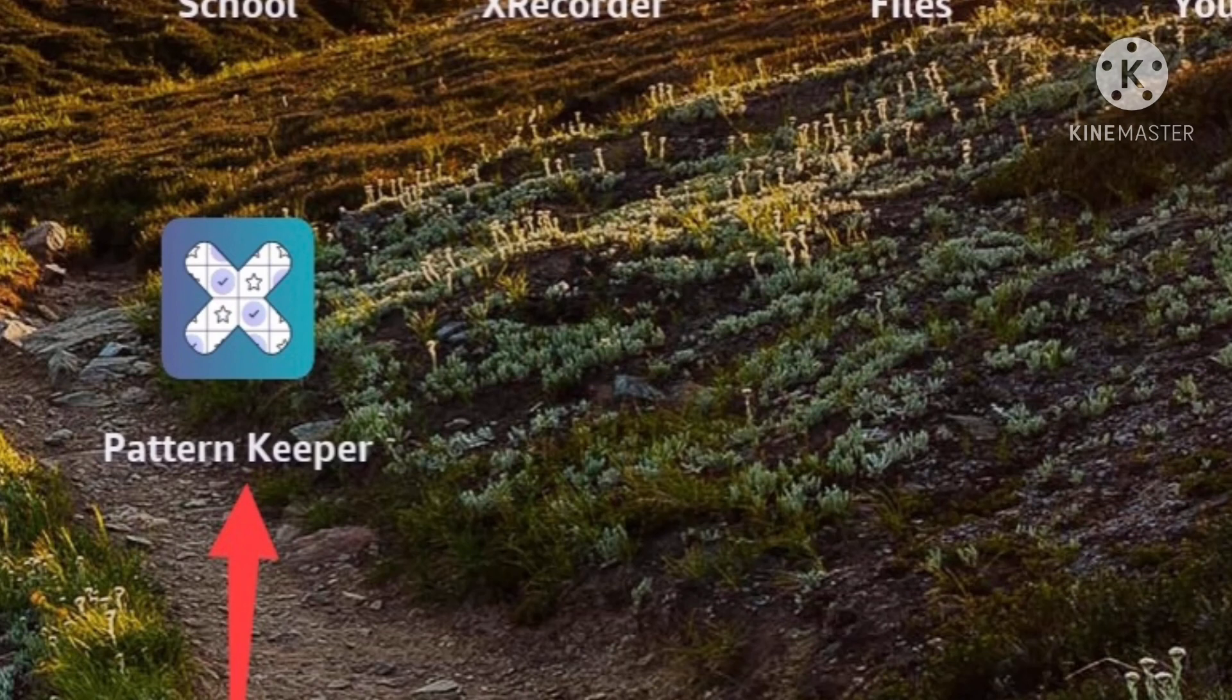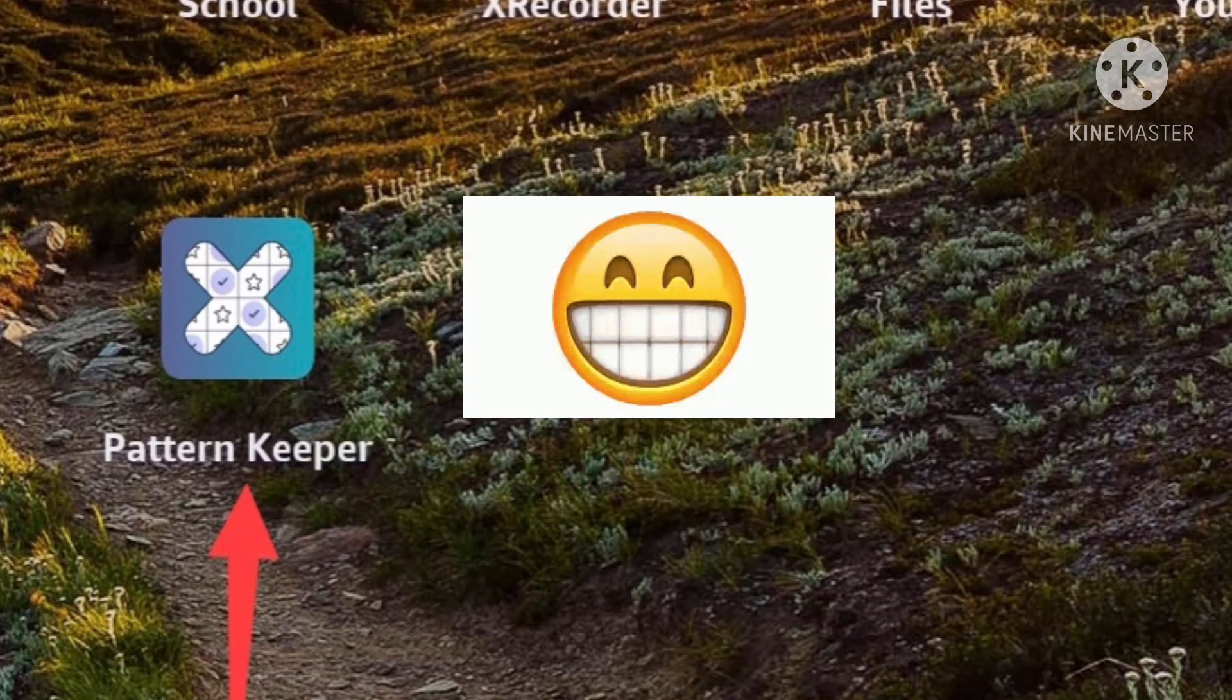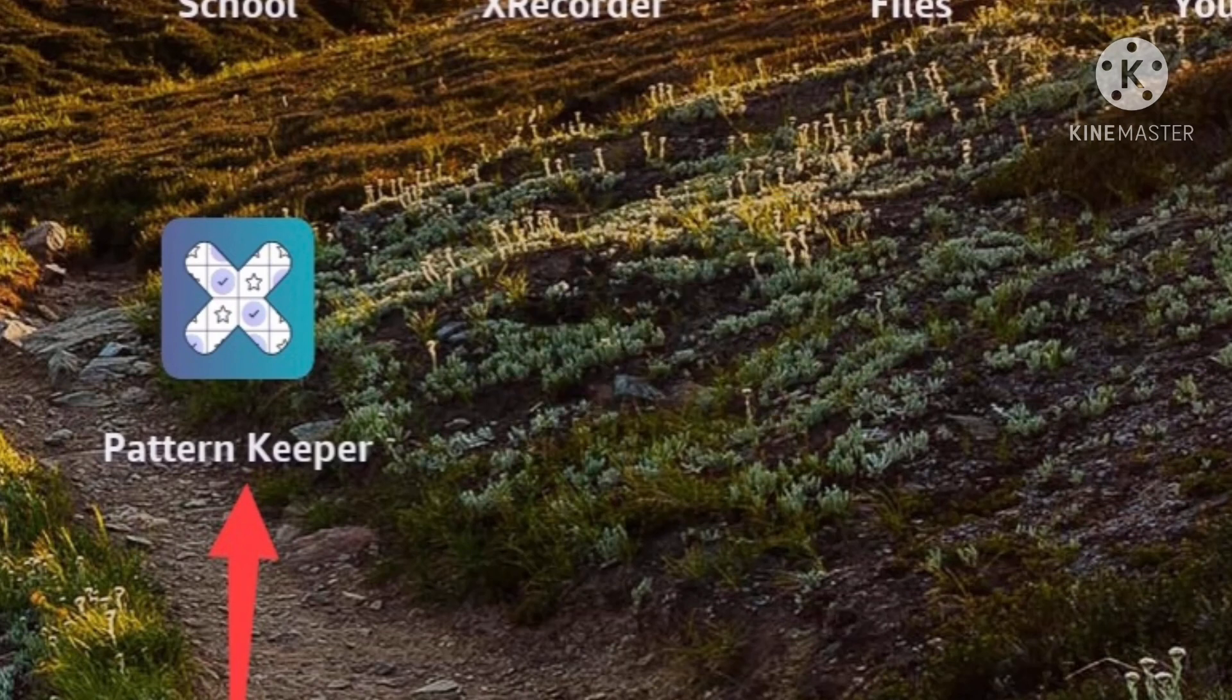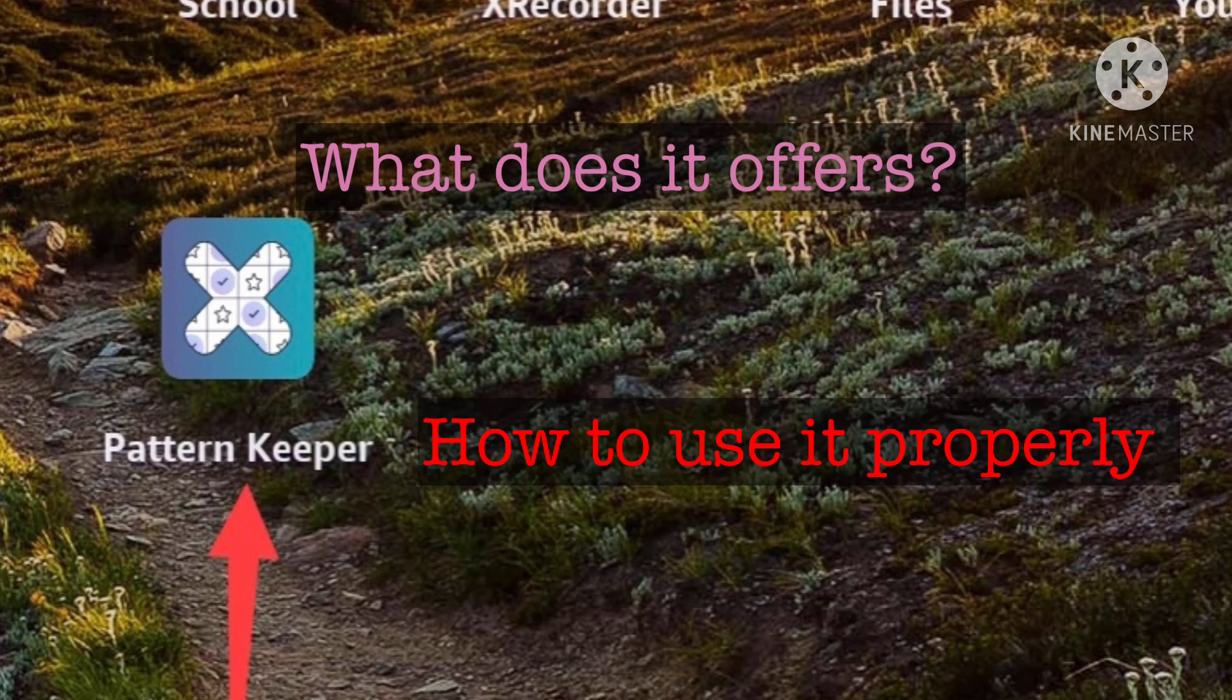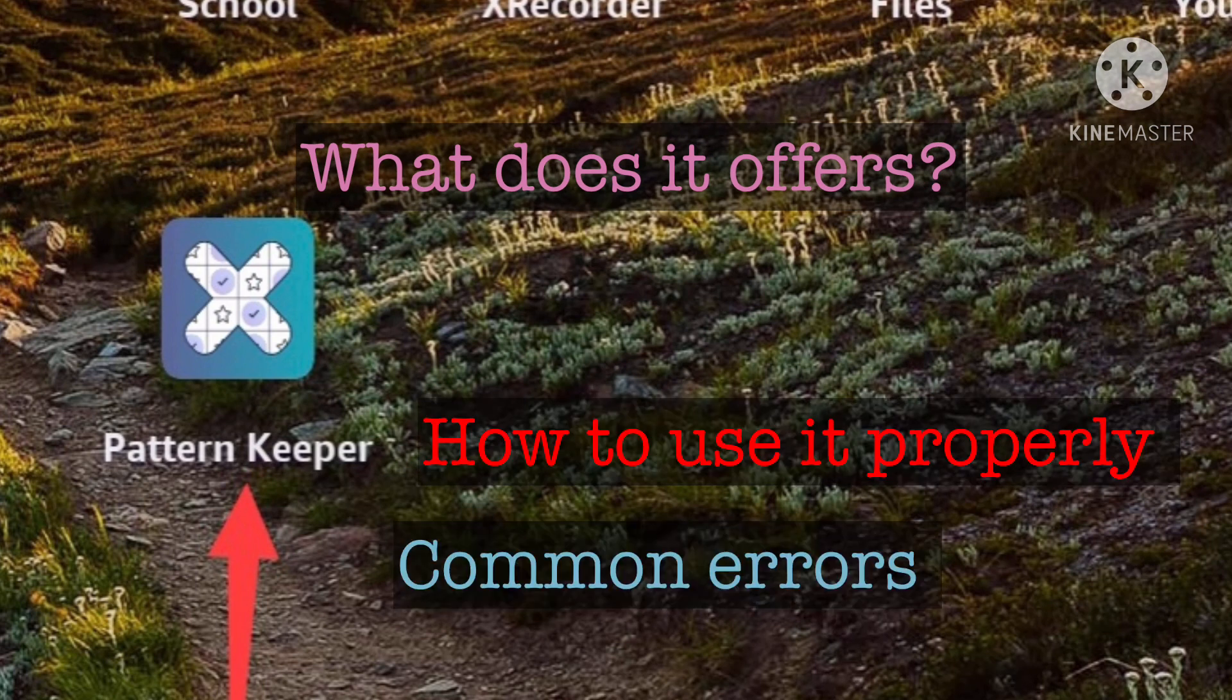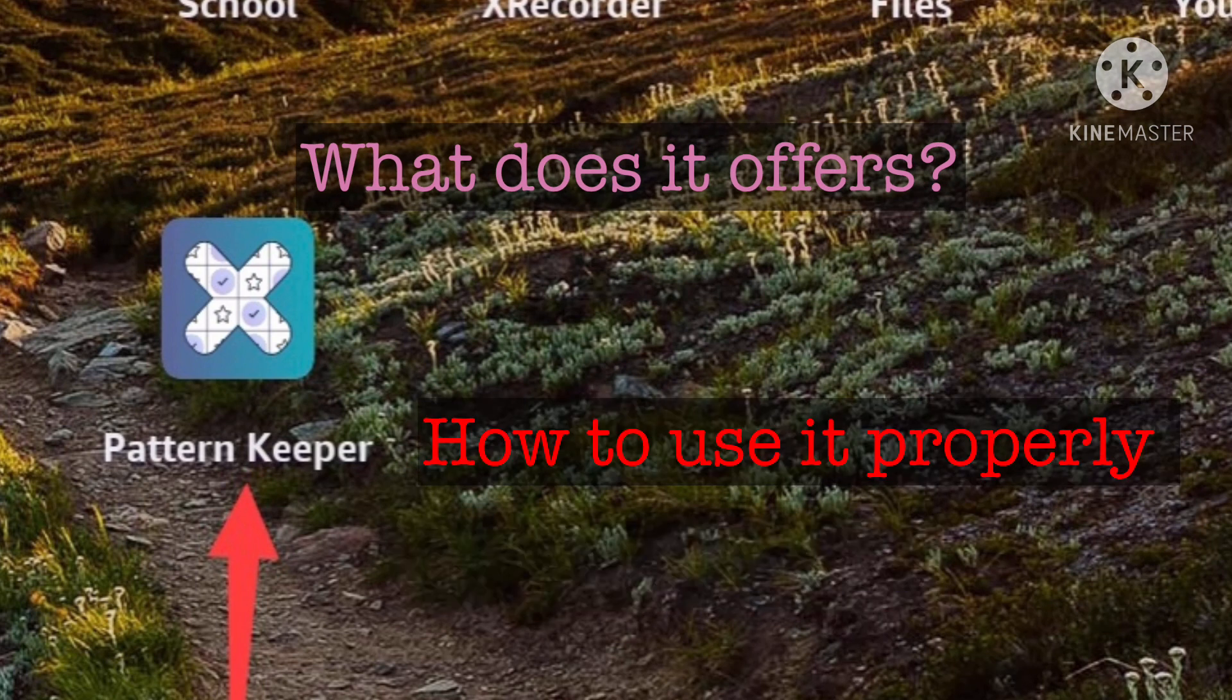My next tutorial will teach you more about this app in order to understand what it offers and how to use it properly, and of course, the common errors that may appear.